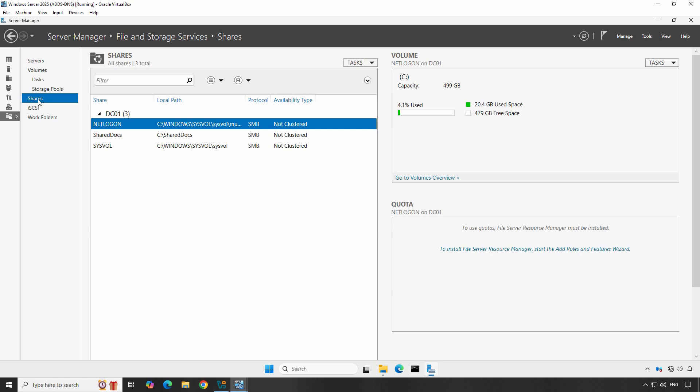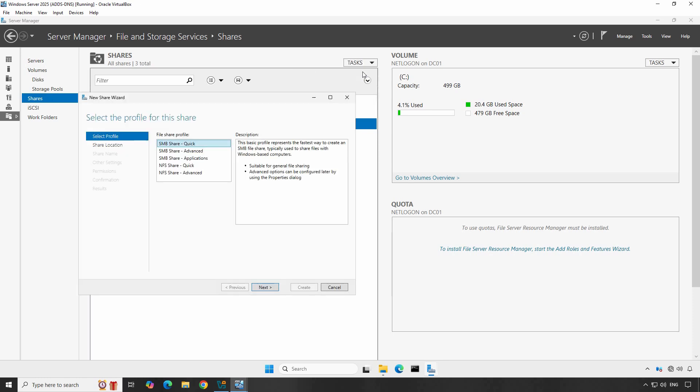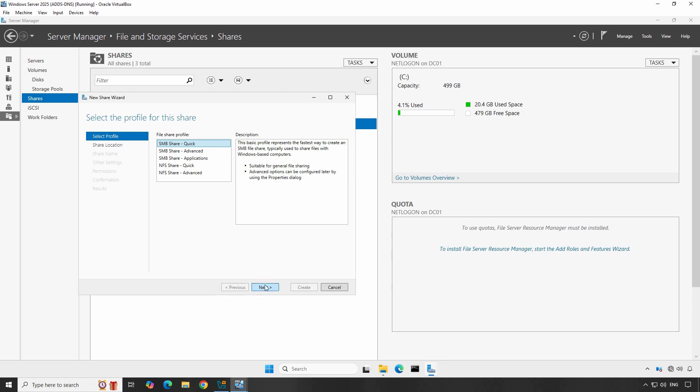To create a new shared folder, click Task and click New Share in the Server Manager console. New Share Wizard pops up. There are a number of share profiles by default. You can choose any of these share profiles as per your requirement. I'll choose SMB Share Quick and click Next.